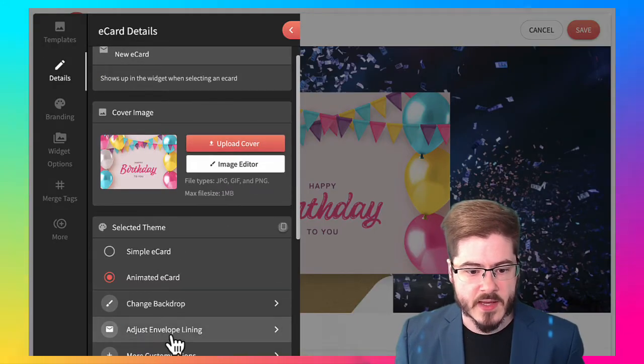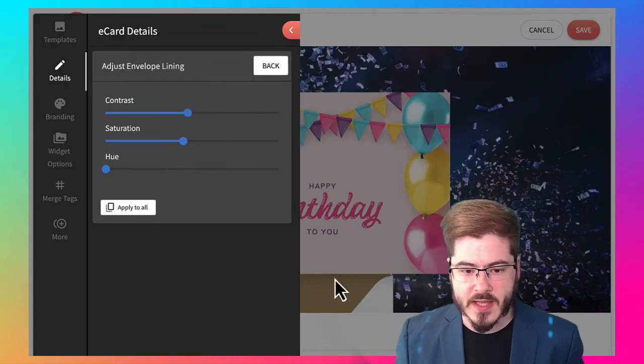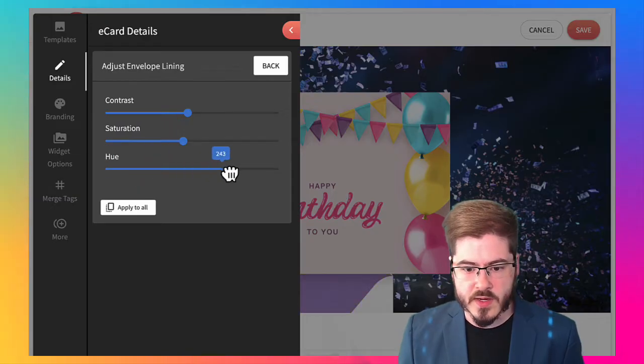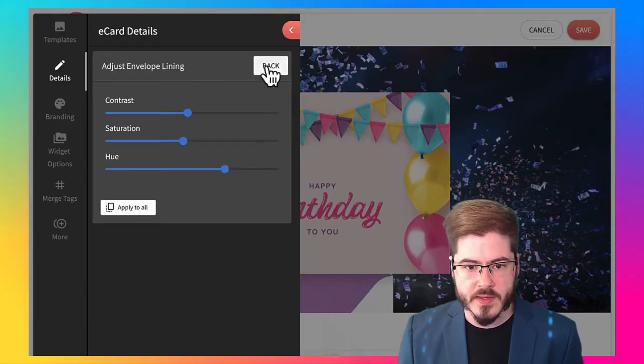Let's add, let's change that lining from gold to another color. There we go. That looks good.